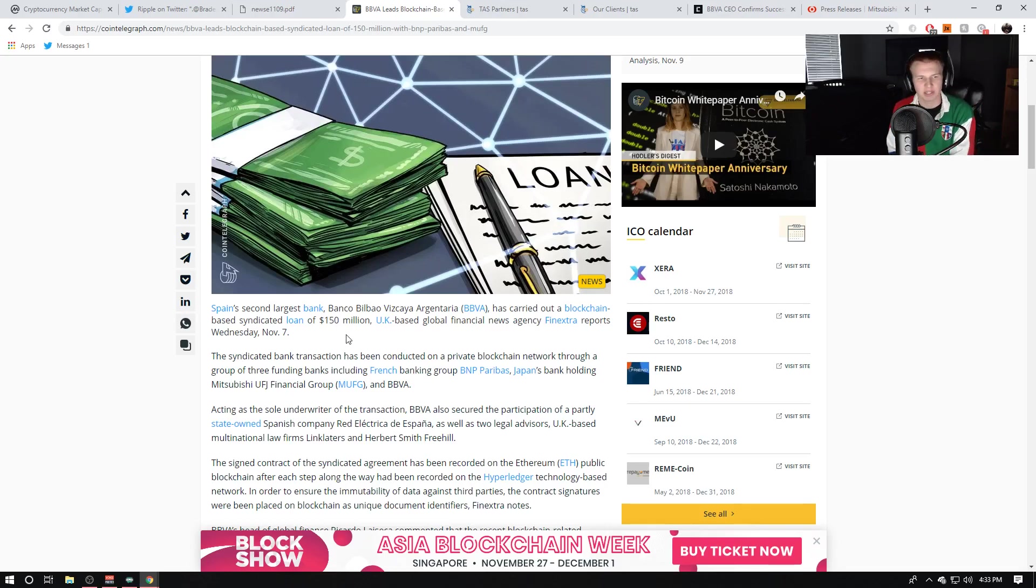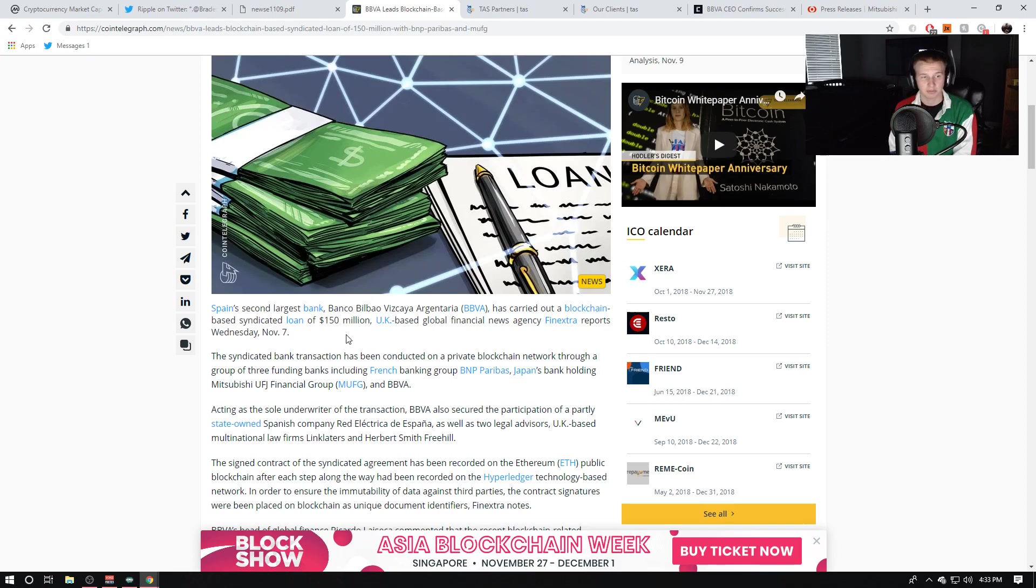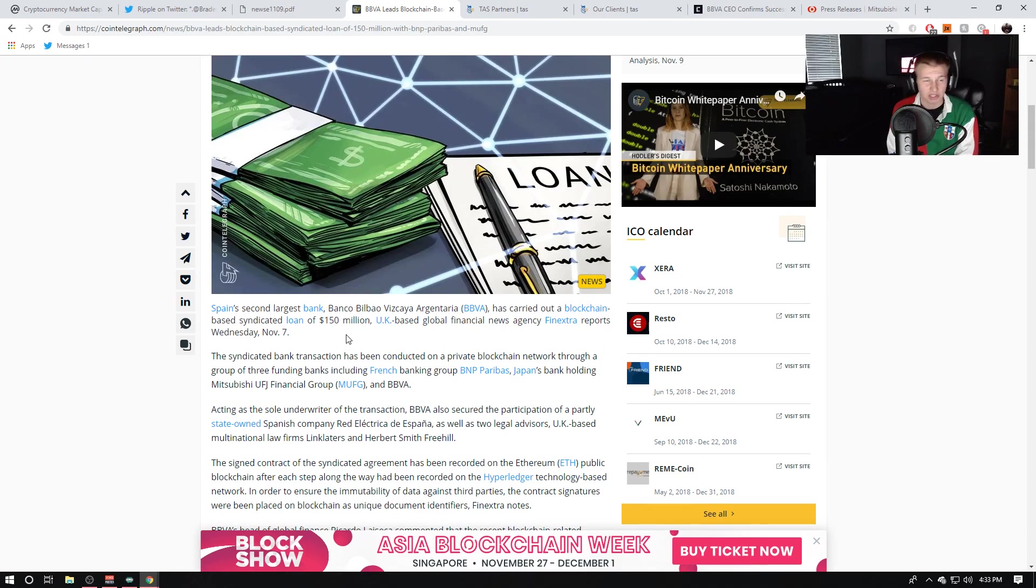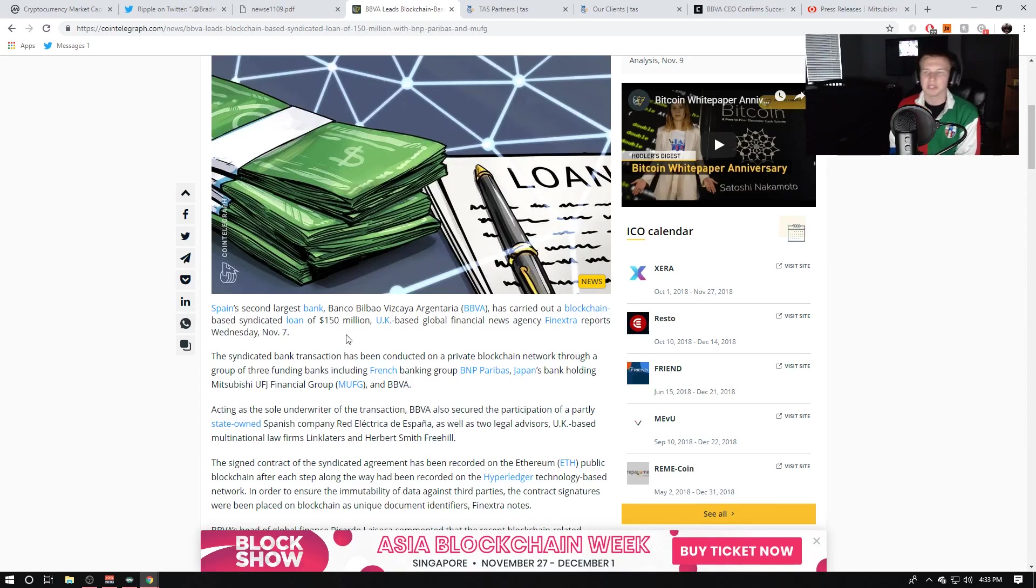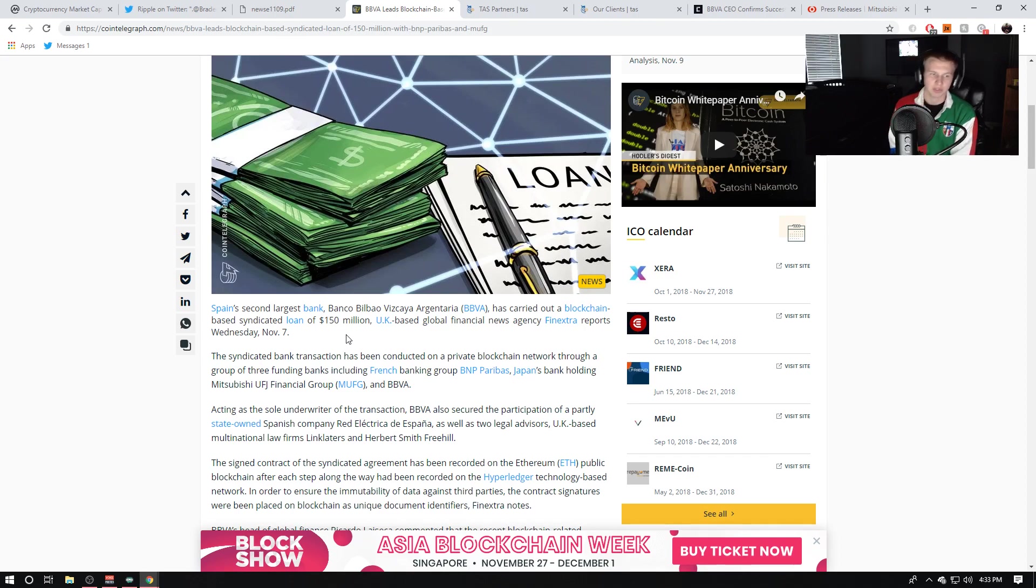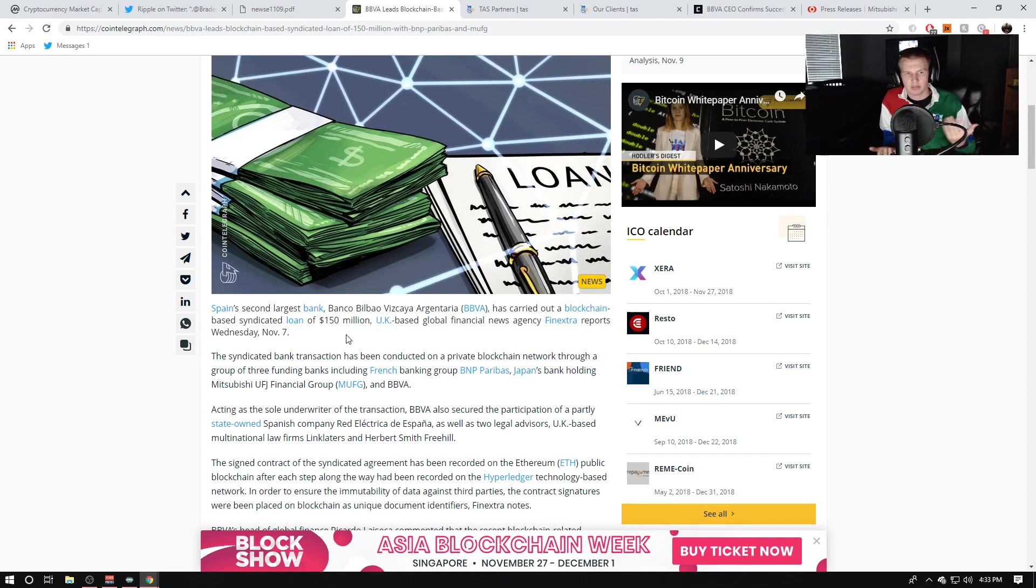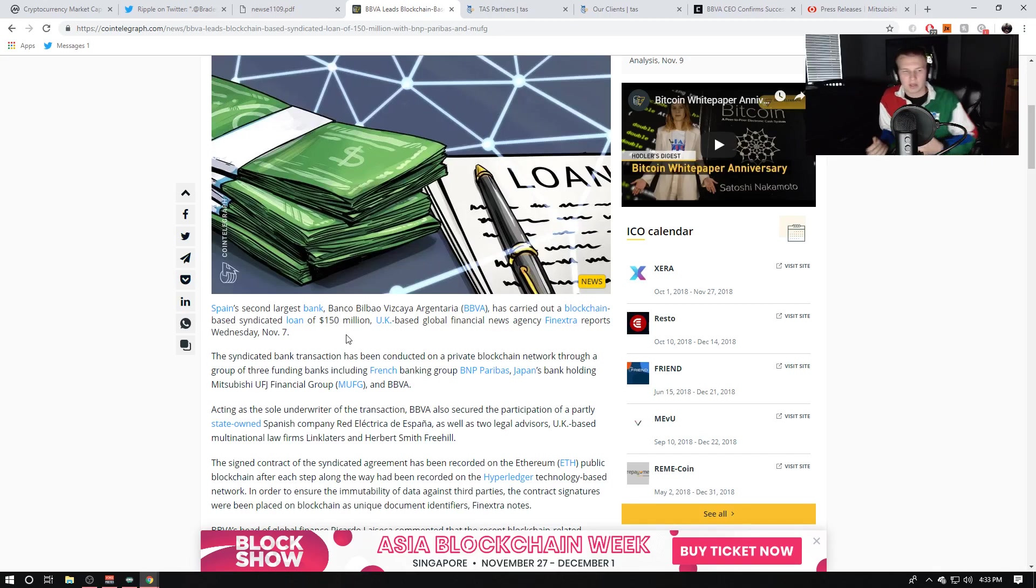Now, it says, the syndicated bank transaction has been conducted on a private blockchain network through a group of three funding banks, including French banking group, BNP Paribas, Japan's bank holding Mitsubishi UFJ Financial Group, and BBVA. Now, essentially, what they did is they conducted this transaction, or the signatures for the transaction through the blockchain, they did it through Ethereum and Hyperledger Fabric.